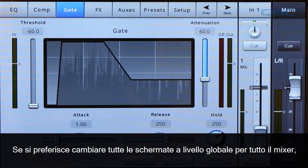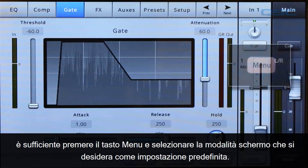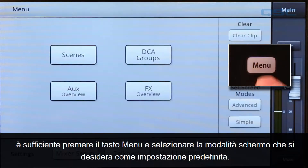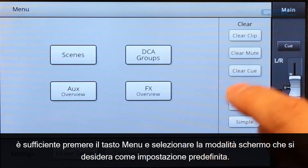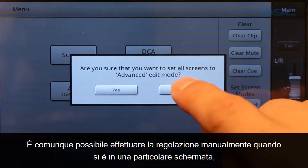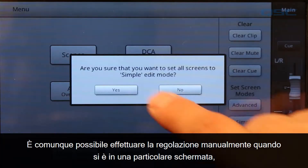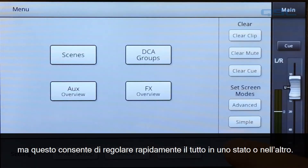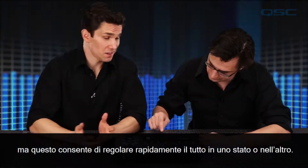If you'd prefer to change all the screens globally across the entire mixer, just hit the menu button and select which mode you want the screens to default to. You can still adjust them manually when you're on any given screen, but this lets you quickly put all of them into one state or the other.